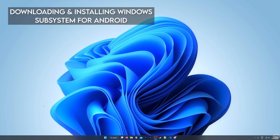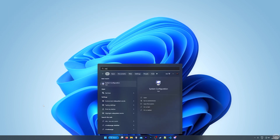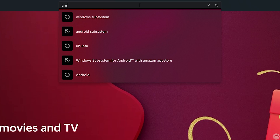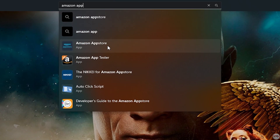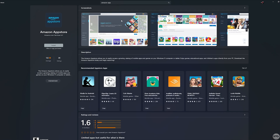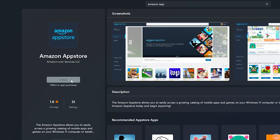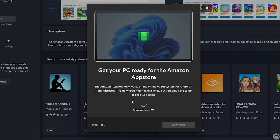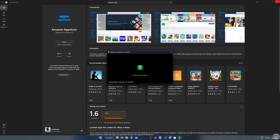Now we're ready to install the Windows Subsystem for Android. Begin by opening up the Microsoft Store, and once it's open, search for Amazon App Store. We need to install the Amazon App Store, and when we do so, the Windows Subsystem for Android is going to be installed alongside it. Click on Install, and you'll be prompted that the Windows Subsystem for Android is going to be downloaded and installed. Go ahead and click on Download. Once the Amazon App Store and Subsystem for Android are done downloading and installing, just click on Open Amazon App Store.